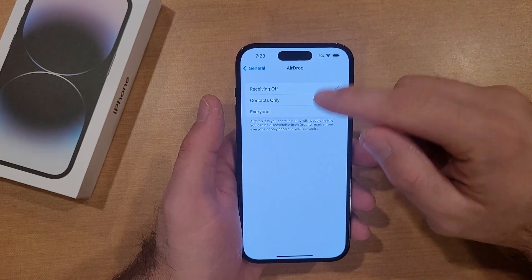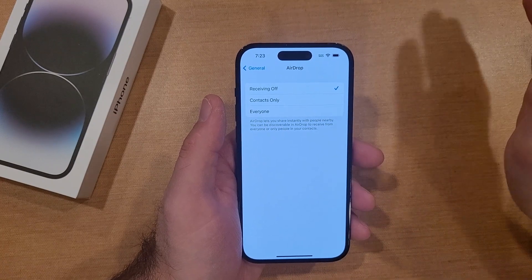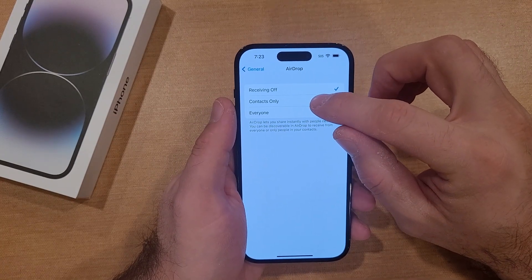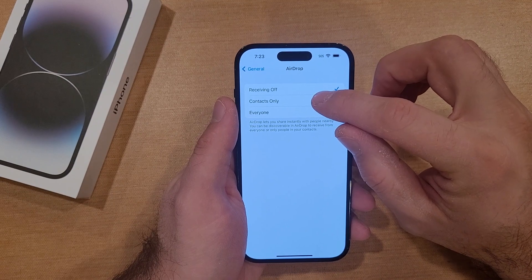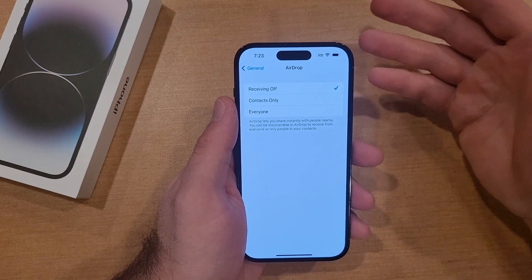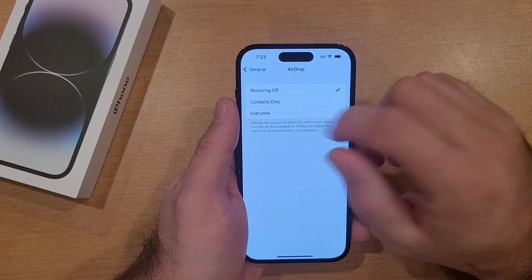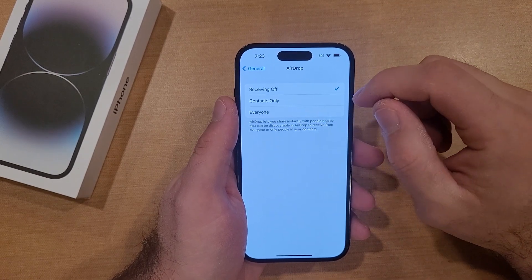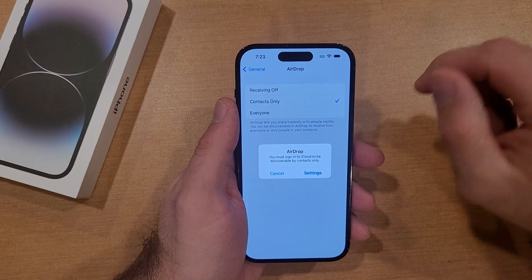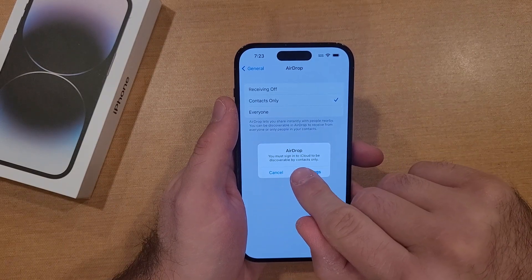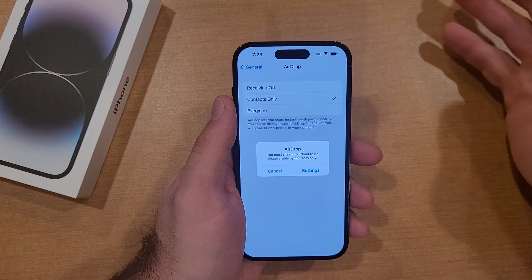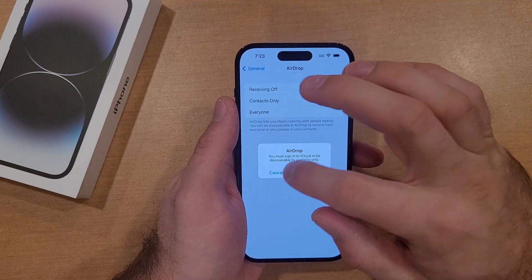Here we have three different options: Receiving Off, meaning AirDrop is off; Contacts Only, so only the people in your contacts will be able to receive the AirDrop notification; and Everyone. With Contacts Only, you must be signed into iCloud to be discoverable. Right here it says you must sign into iCloud to be discoverable by contacts only. I am not signed in, so that's why it's giving me this notification.